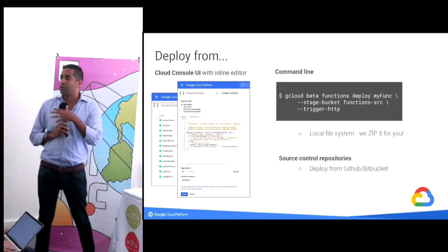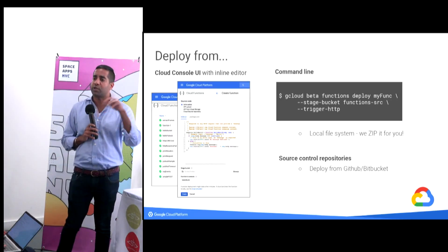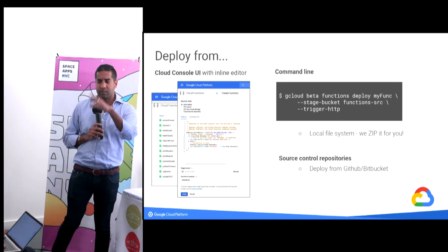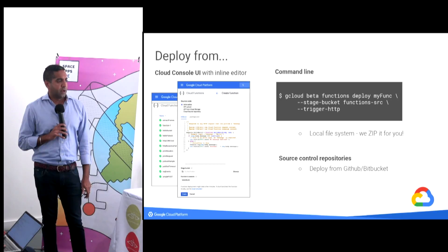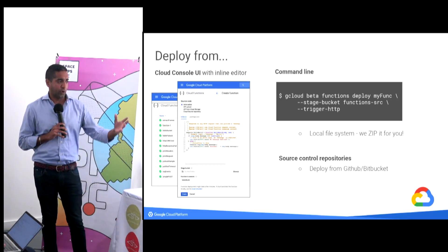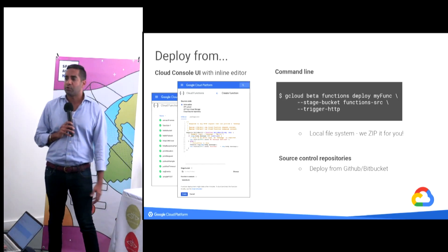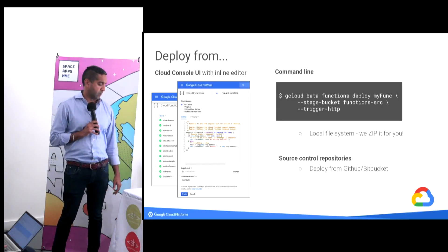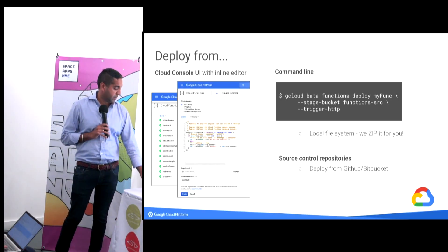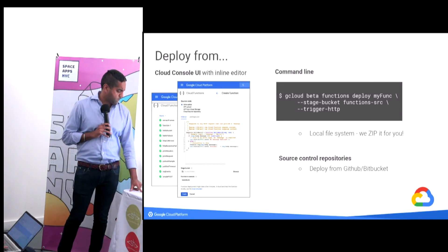There are three simple ways to deploy: the Cloud Console — a beautiful interface when you sign up for credits; the command line, just like any operating system; and if you use GitHub or any source code repository, you can deploy code directly from there.